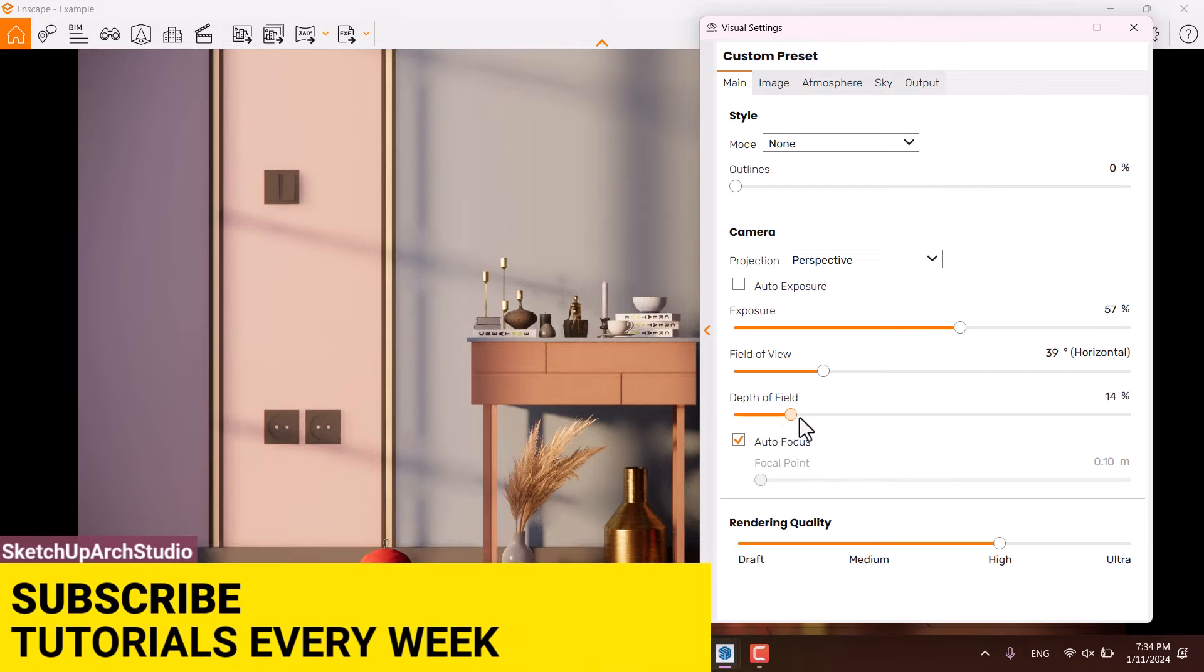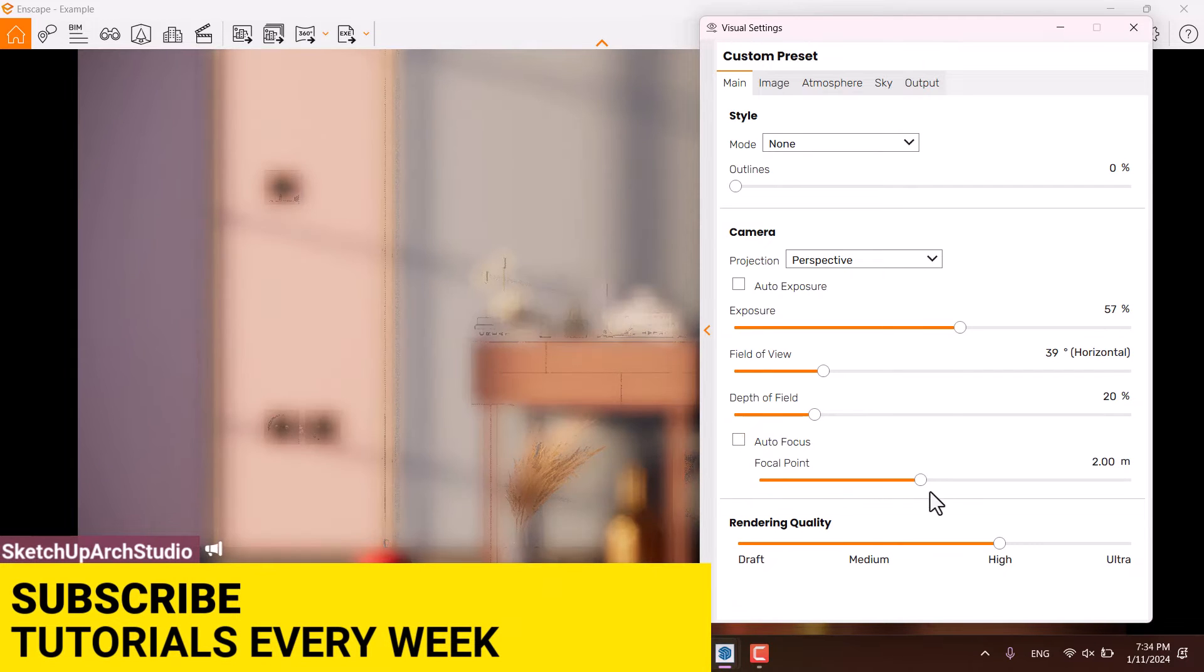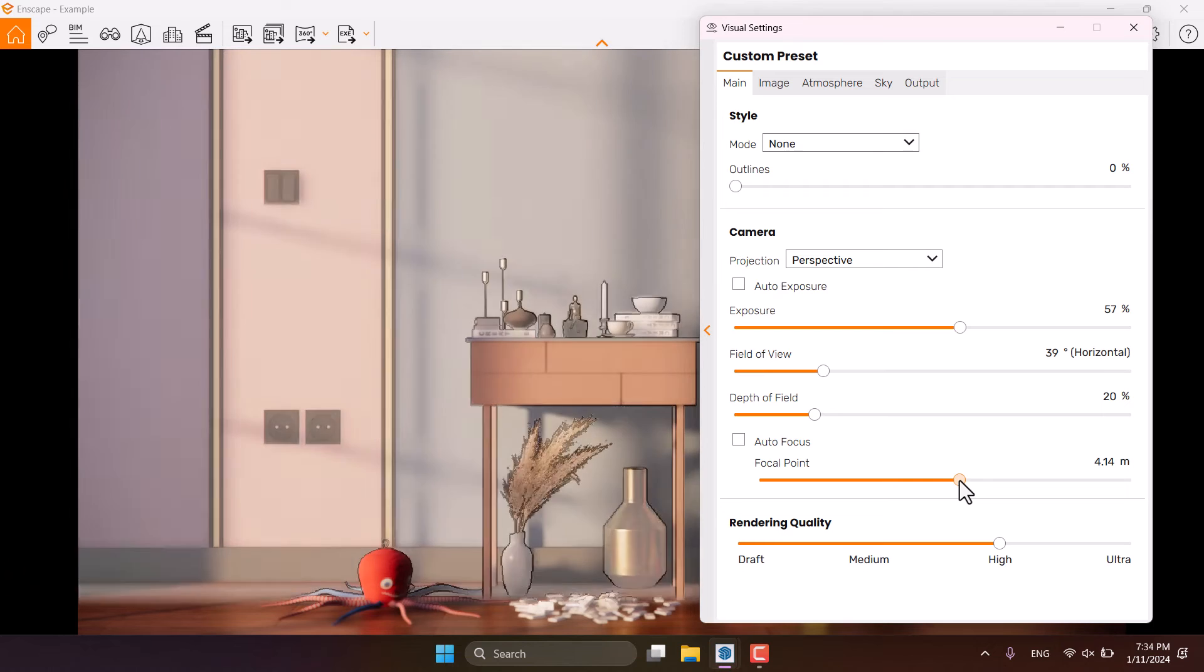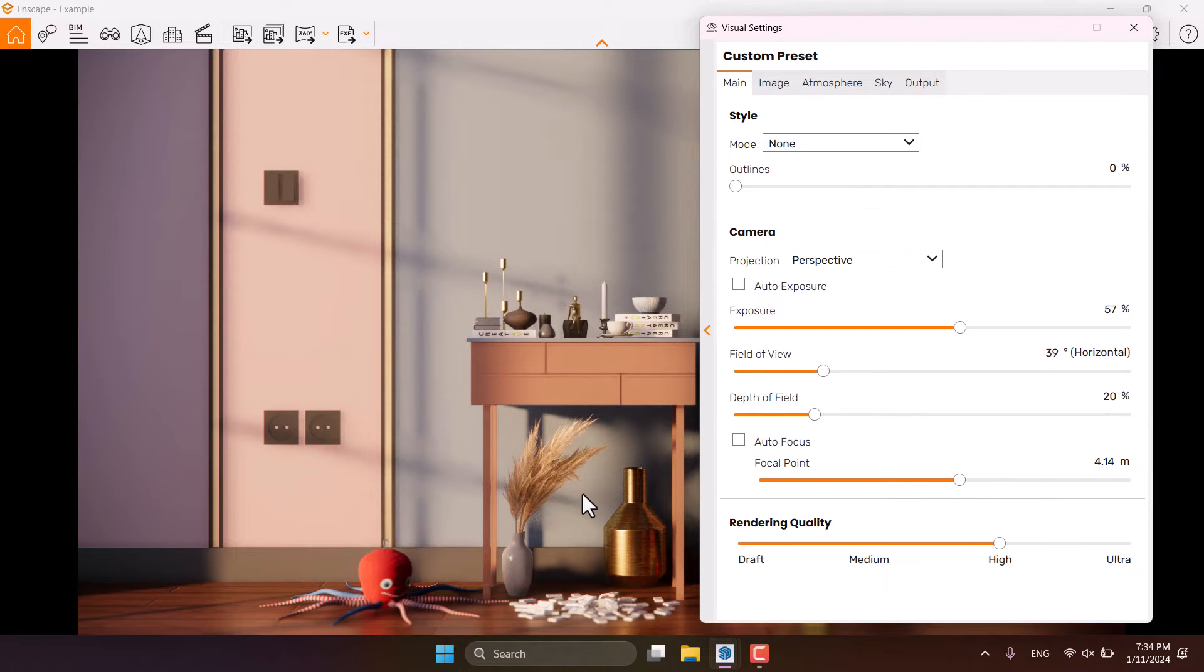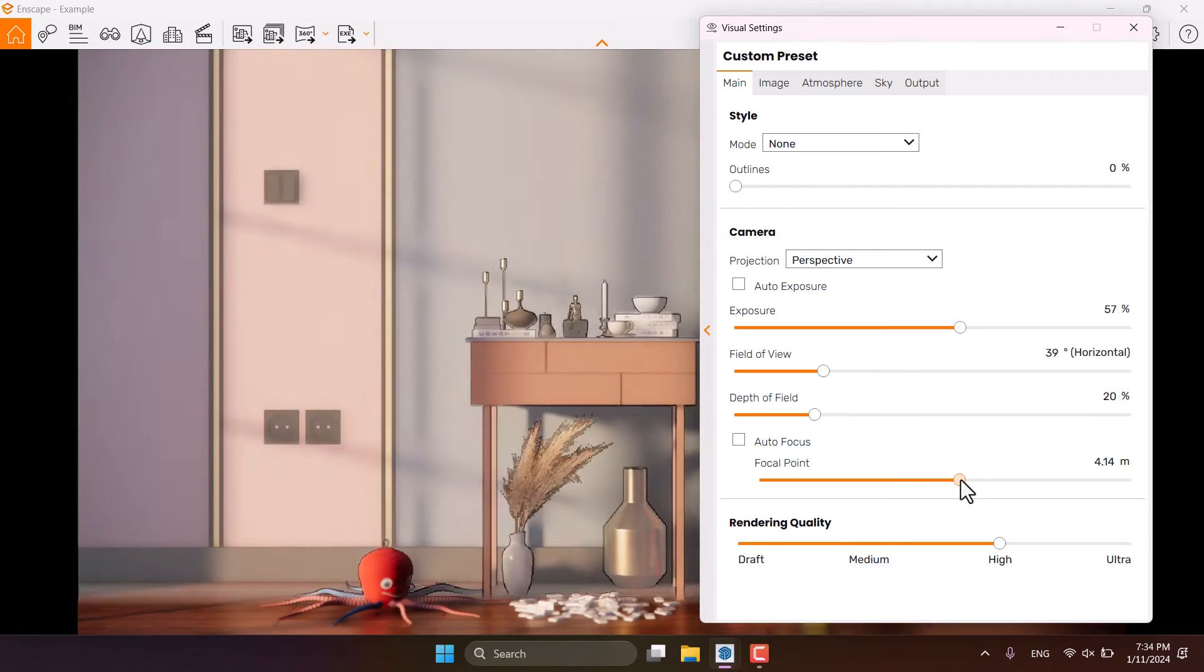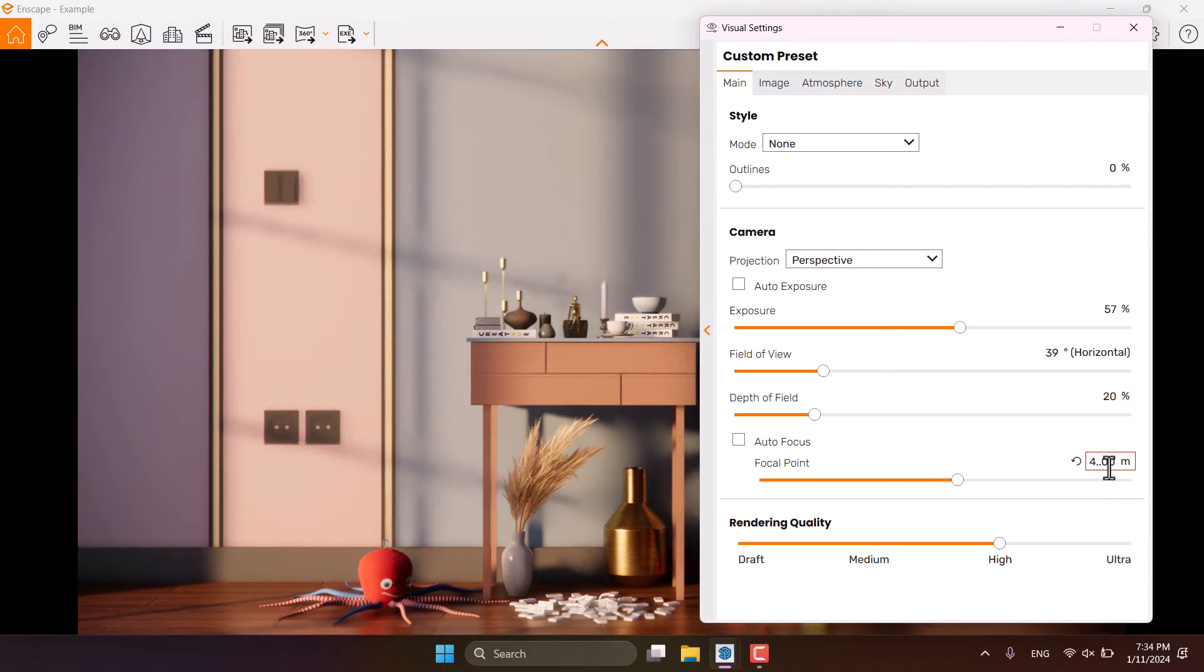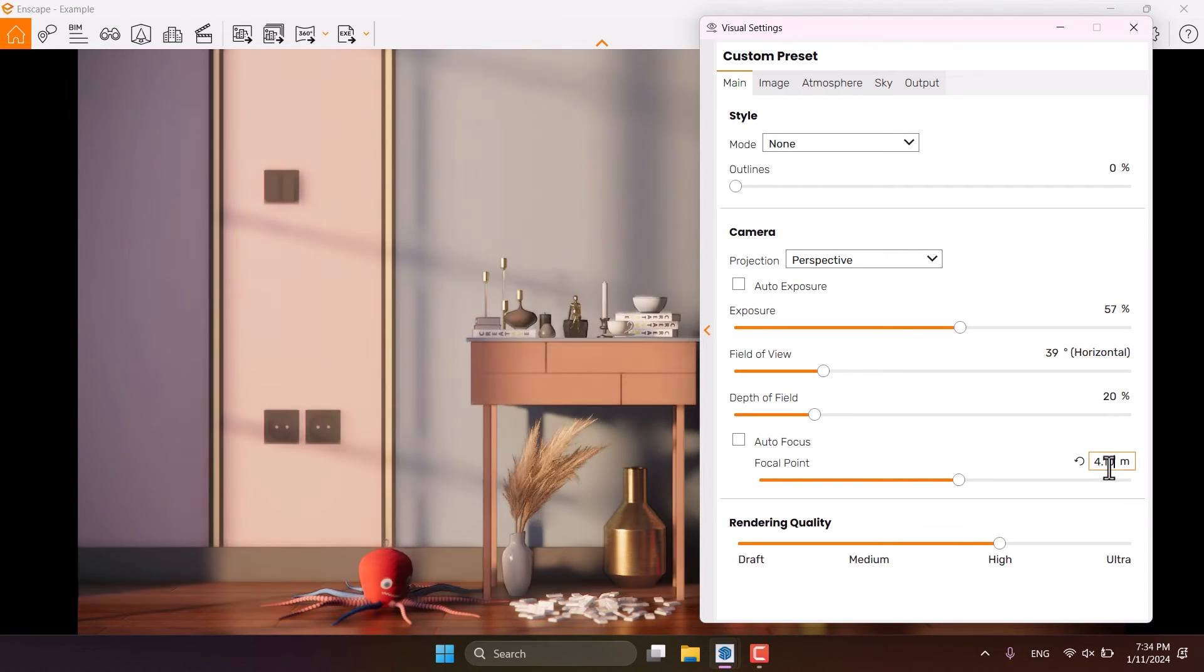I'm going to turn on the depth of field, turn off the autofocus and play with the focal point to reach to the best result. I only want to focus on this console in here, something like that. 4 point, I think 4.10 meters is suitable.